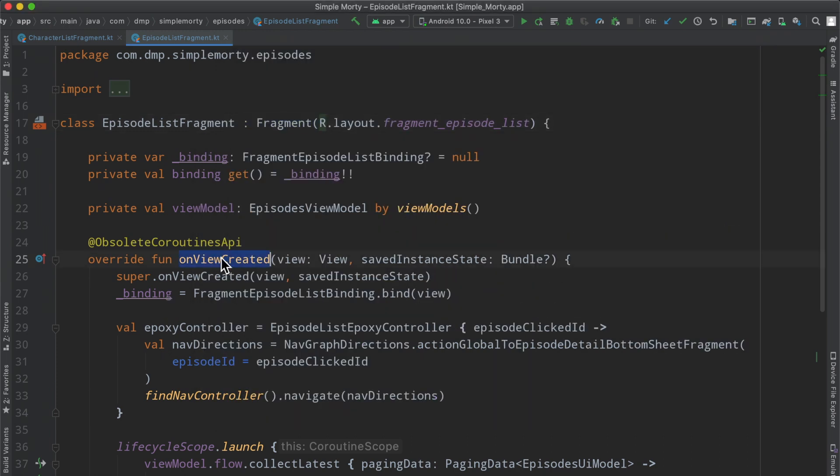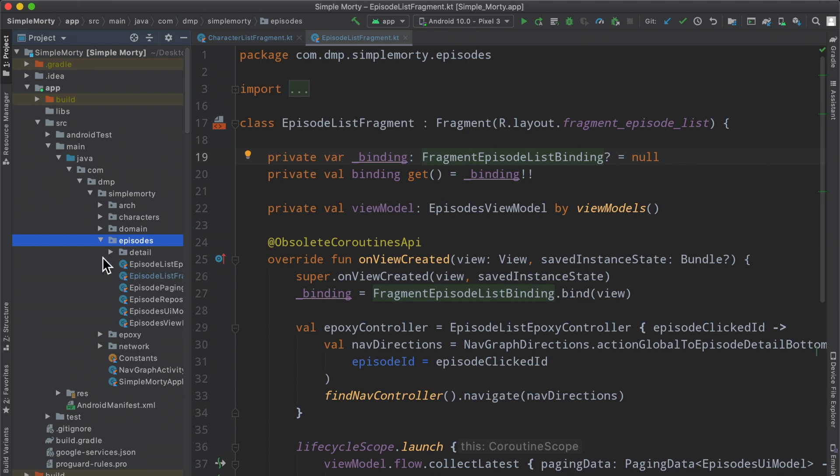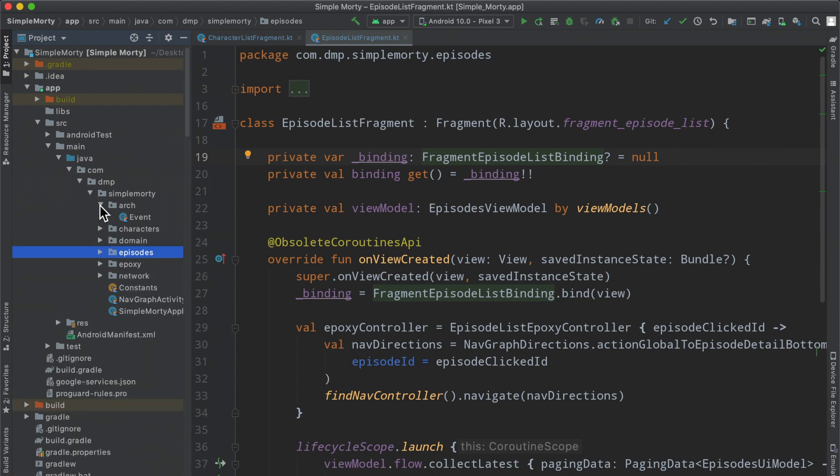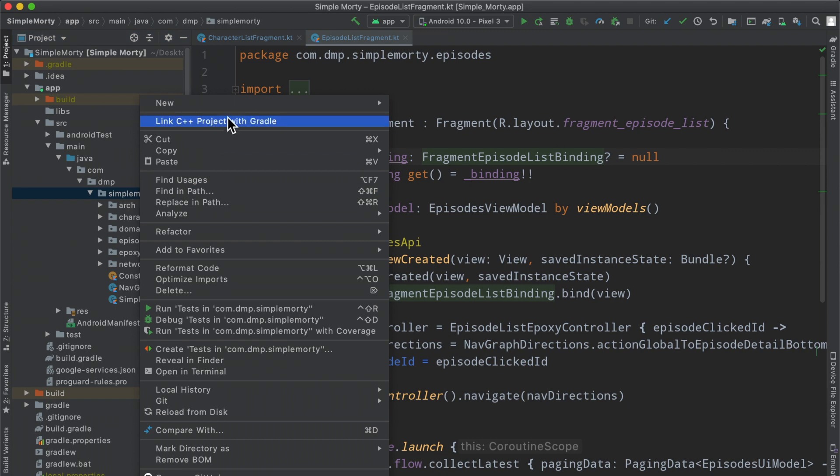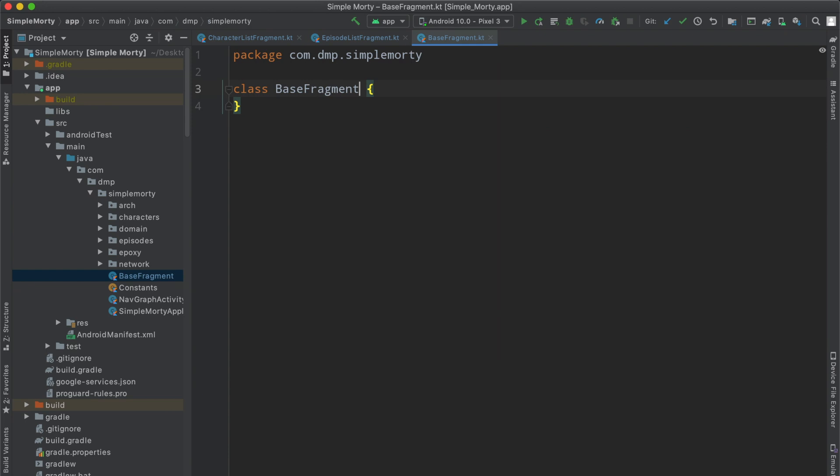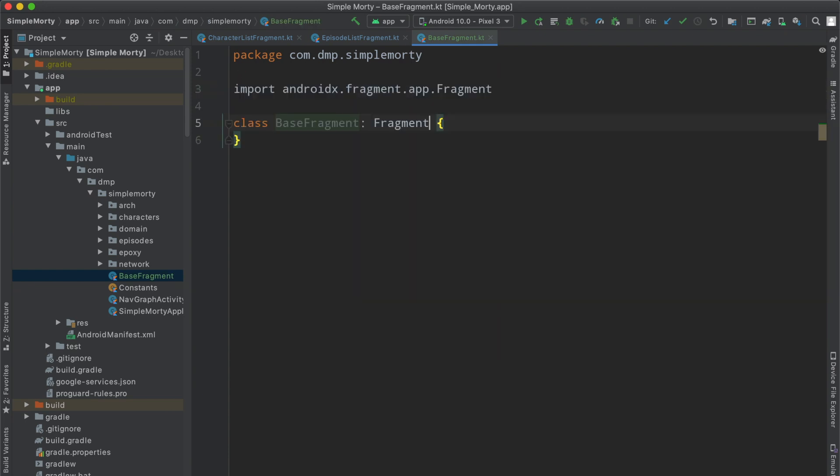And basically that means that these four fragments here are our four fragments. So what I'm thinking here is one thing we can do to accomplish logging which fragment we view is creating a base fragment that all of these fragments extend. And then in that on view created of the base fragment, we can simply do our log and we can actually log the name of the class here.